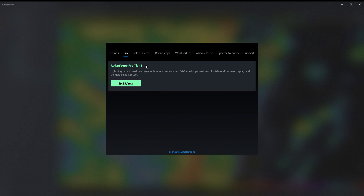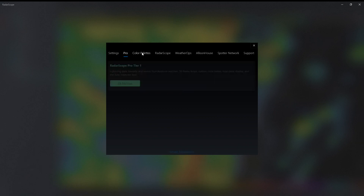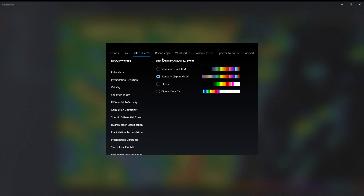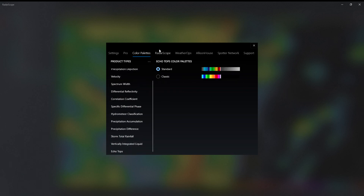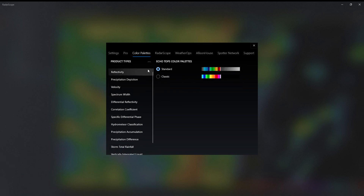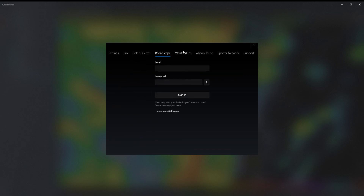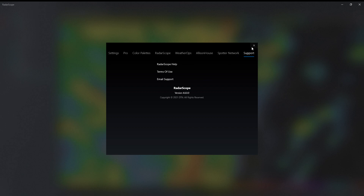They have a Tier 1 Pro. You can change your color palette, like Echo Top — you can change it. And then you can log in, and then all these different things.